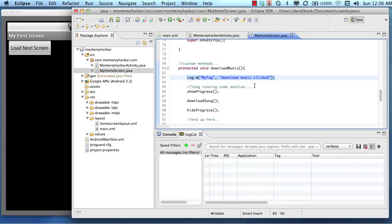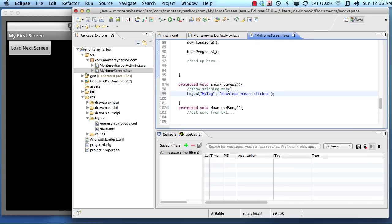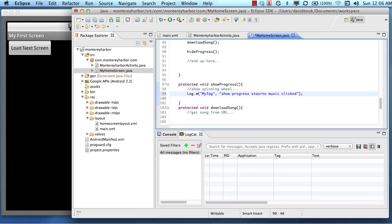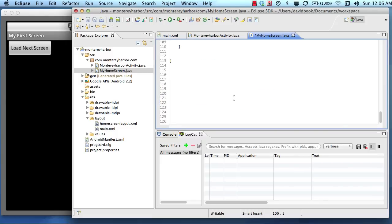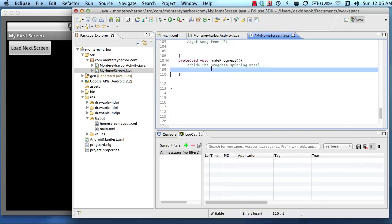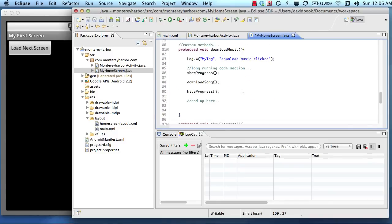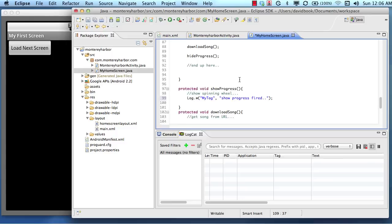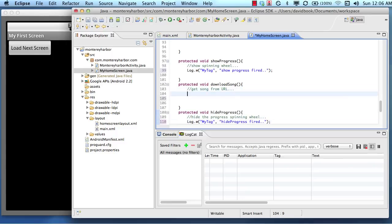So one trick to do this is to add these log statements strategically throughout your code. Show progress fired, or triggered, and it will prove to us when each method is triggered. So show progress, download song, let's put that in there.